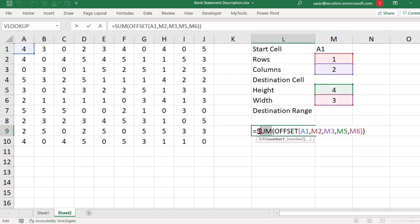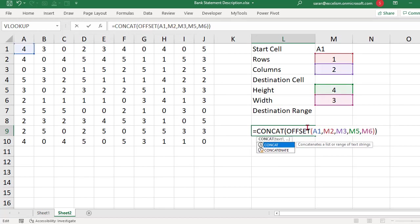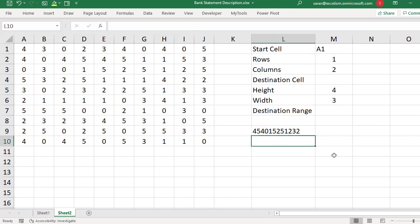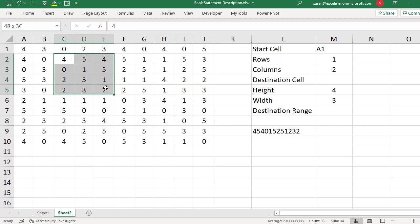Now, instead of SUM, if I put a function called CONCAT — as you know, CONCAT is the function which can join several text items together — all the values are placed one after the other, because CONCAT simply joins them. From A1, one row down, two columns right, then four rows by three columns: the values are concatenated together. Very simple.